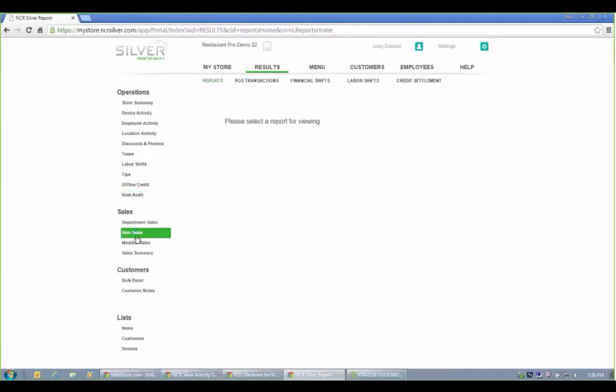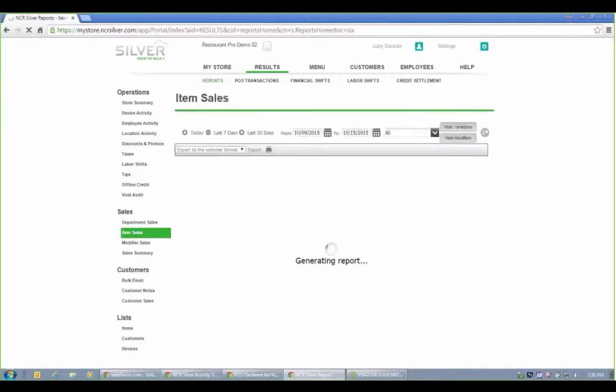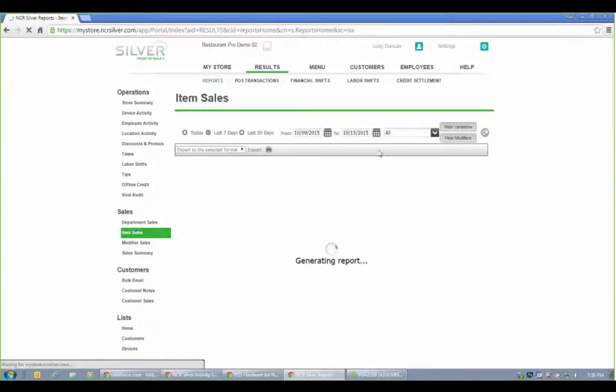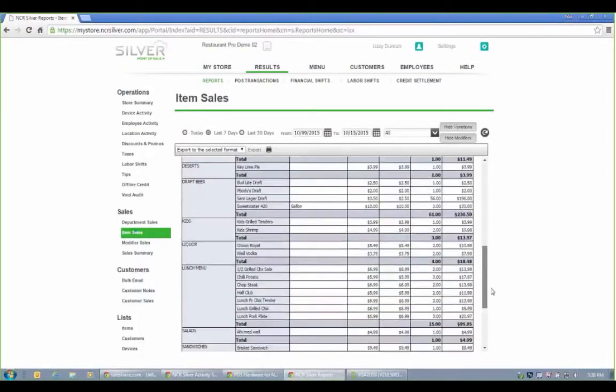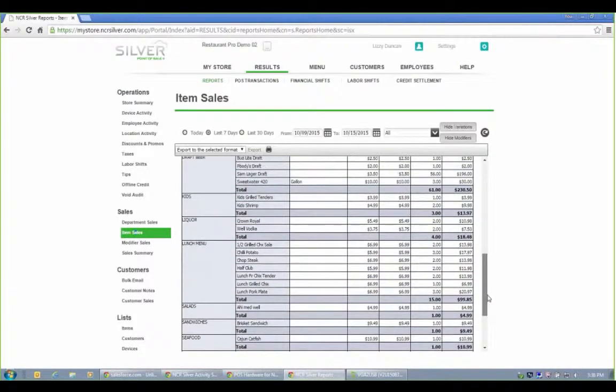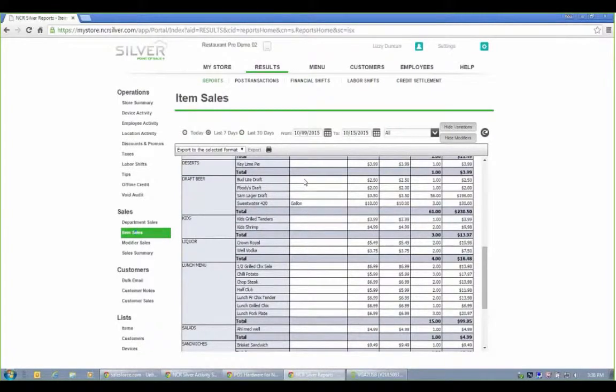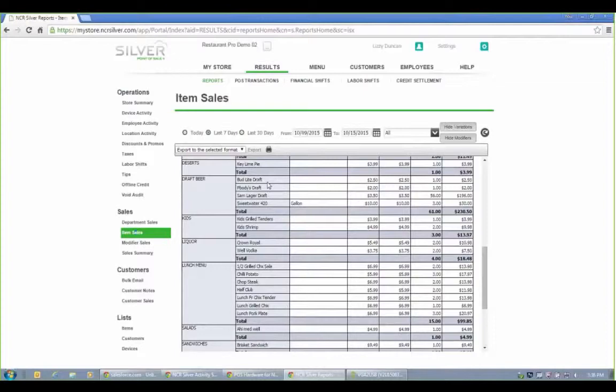A great thing about Pro is the item sales report. And this is in our basic Silver too, but it's one of the most popular reports across the board. Because this is going to show every category and every item under that category and how many is sold. So you can check what's maybe the most popular, what's maybe not. You can also do some comparisons using variations. So let's say you have Bud Light as the base item, but you want to track the different sales between drafts and cans. So you can do that with the item sales report.